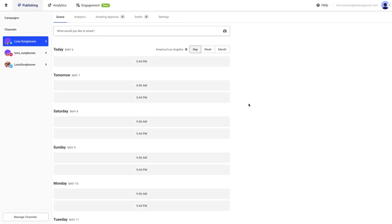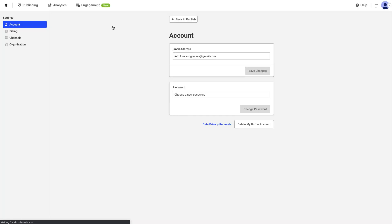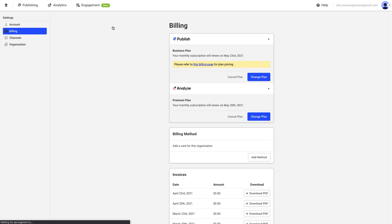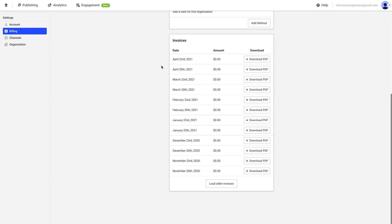You can also manage all of your billing details by clicking on your profile avatar, then heading over to Account, then Billing. From this page, you can see all of your organization information, such as your current plans, your trials, your payment method, and your invoices.